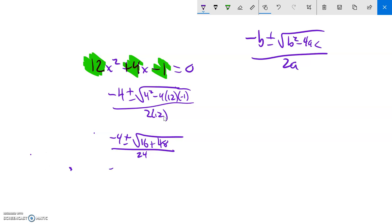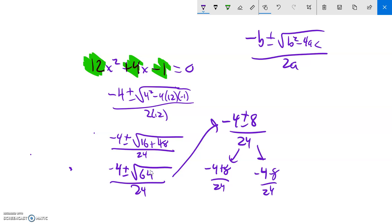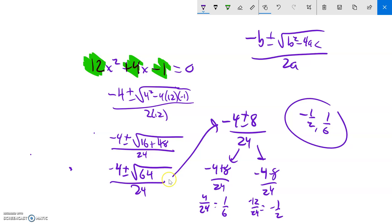Continuing: 16 plus 48 is 64, all over 24. The square root of 64 is 8, so we get negative 4 plus or minus 8 over 24. The plus case: negative 4 plus 8 is 4, and 4 over 24 reduces to 1/6. The minus case: negative 4 minus 8 is negative 12, and negative 12 over 24 is negative 1/2. So my answers are 1/6 and negative 1/2.